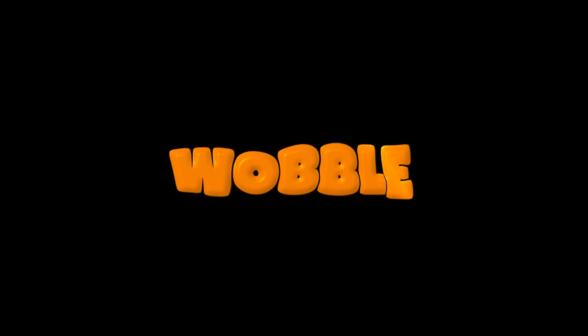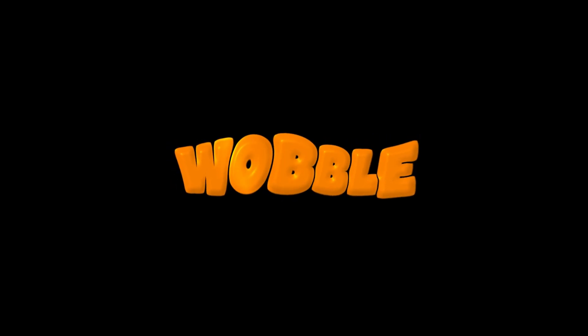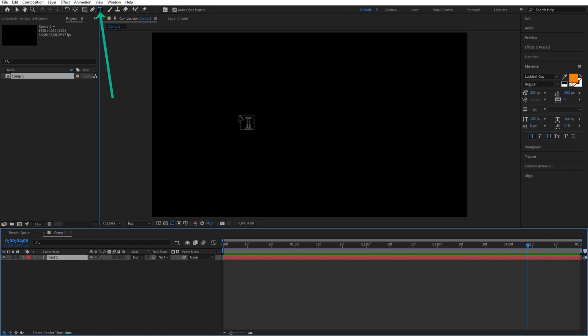In this video I will show you how to do this wobble text animation in After Effects. Using the type tool I am going to type a text.